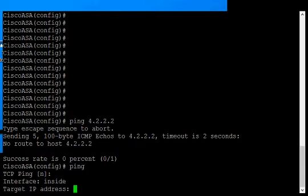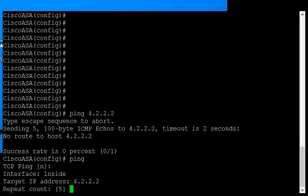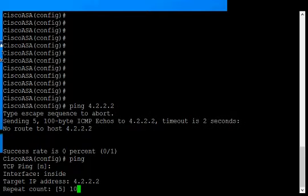Now we have the target IP address. We'll type in the same address we did last time. It could be anything you want. For repeat count, five is the default, but we'll go ahead and say 10.